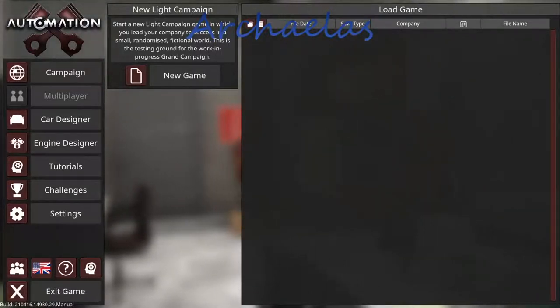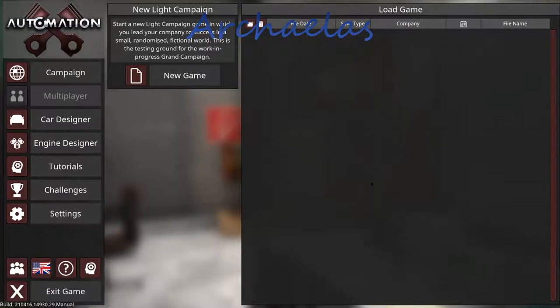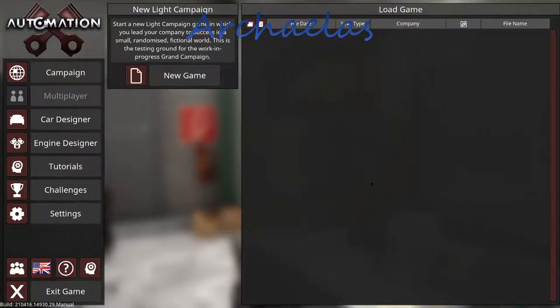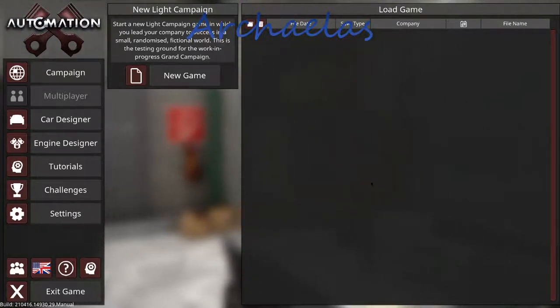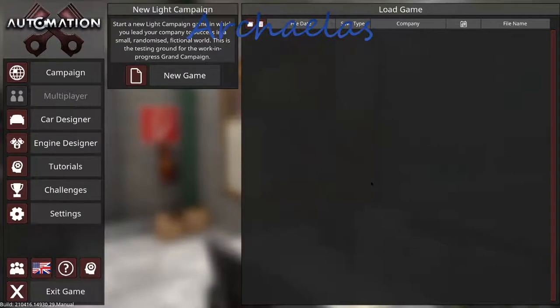Hey everybody, welcome back to the channel. Today we're going to be trying out the game Automation, a car company tycoon game. Why not?